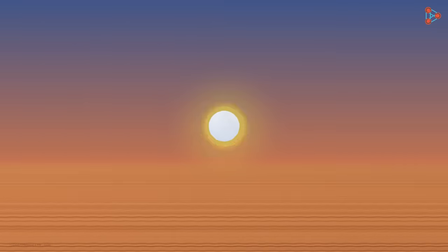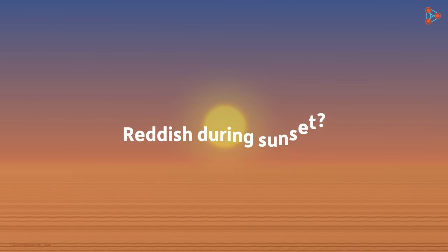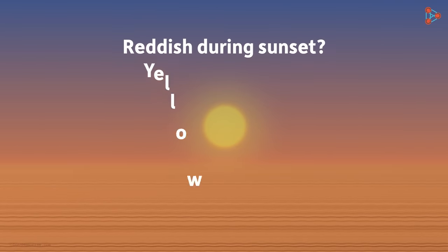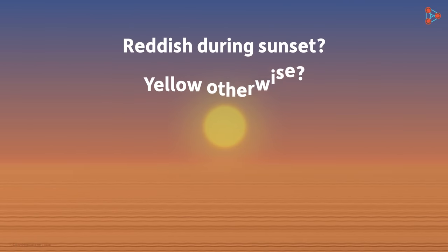There's one last question we need to answer. Why does the sun appear reddish during sunset and yellow otherwise? We will see that in our next lesson.